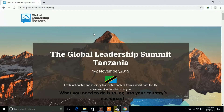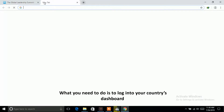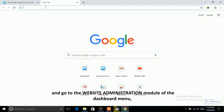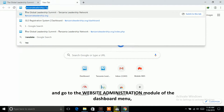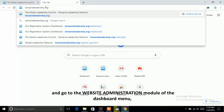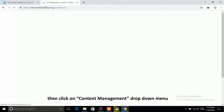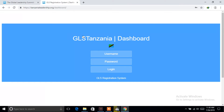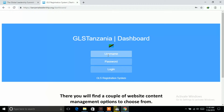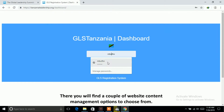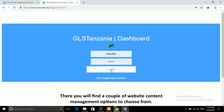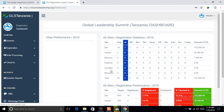What you need to do is log into your country's dashboard and go to the website administration module of the dashboard menu. Then click on the content management drop-down menu. There you will find a couple of website content management options to choose from.